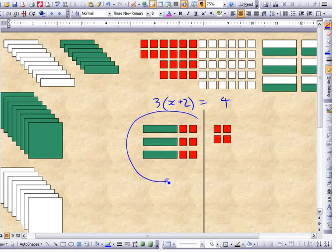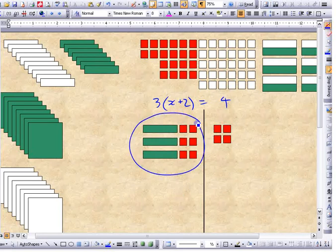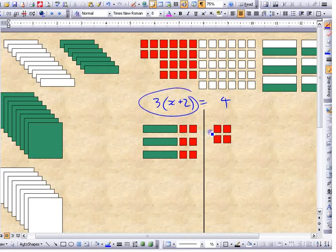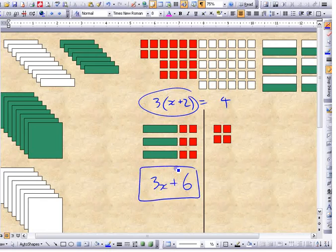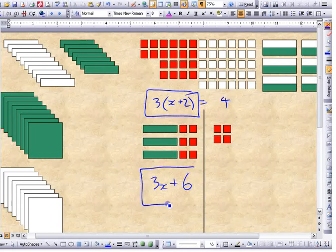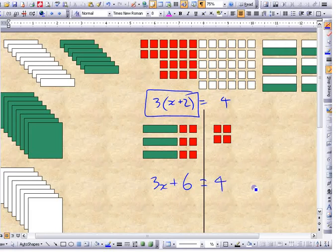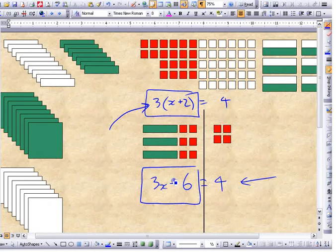What's the simpler way to write 3 groups of x + 2 without brackets? If the green tile represents x and the red tile represents 1, you wouldn't say 3 times 2 for the unit tiles — you'd just say 6. So you have 3 x tiles and 6 unit tiles. You can write it as 3x + 6 without brackets, or as 3(x + 2) with brackets. If you have an equation written as 3(x + 2), it's the same as 3x + 6.